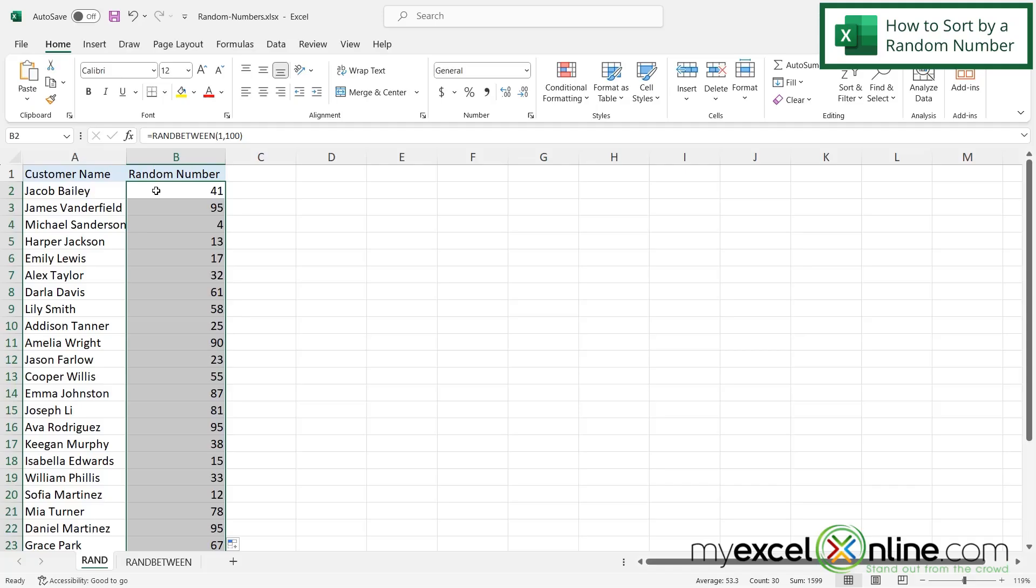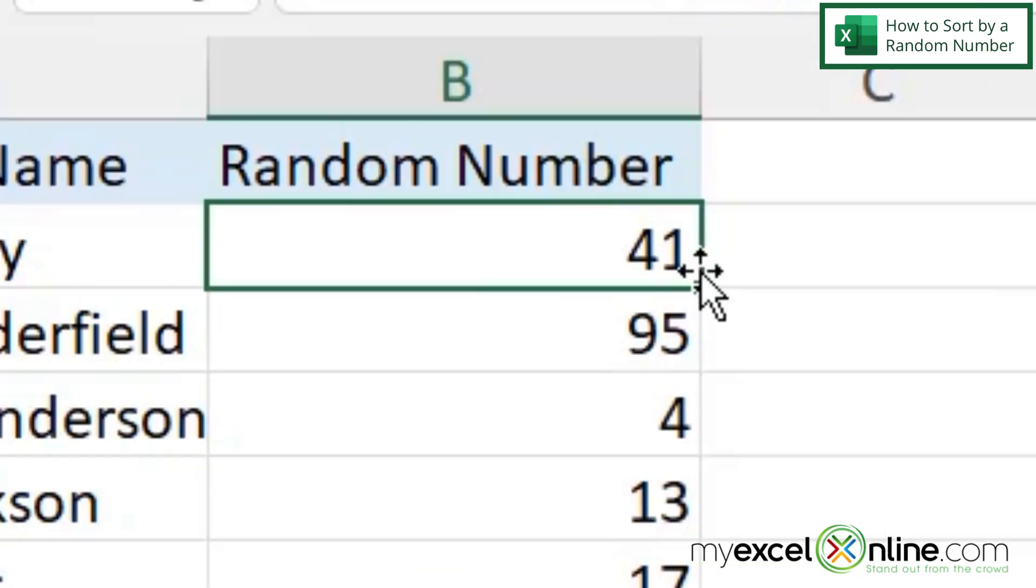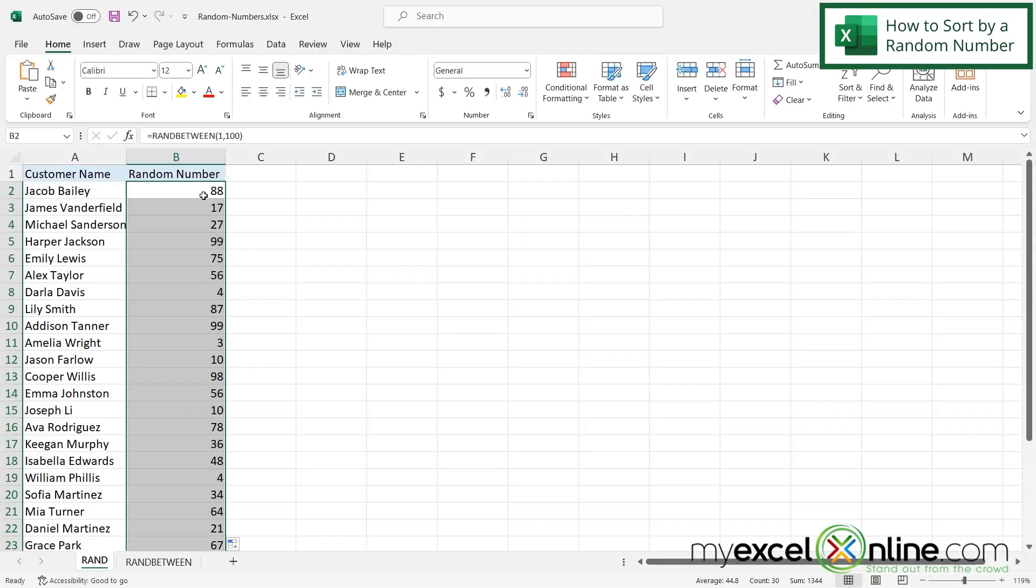But maybe if you noticed, every time I run that random number function, let's double-click that again. Remember that in B2 you see 41, but if I click it again, it's now changed to 88 because it's updating the random number for every single one of these cells.